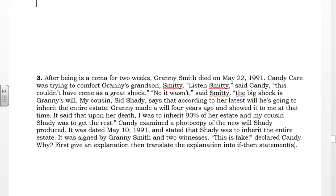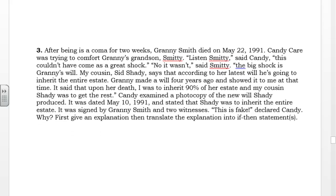After being in a coma for two weeks, Granny Smith died on May 22, 1991. Candy Care was trying to comfort Granny's grandson, Smitty. "Listen, Smitty," said Candy, "this couldn't have come as a great shock."